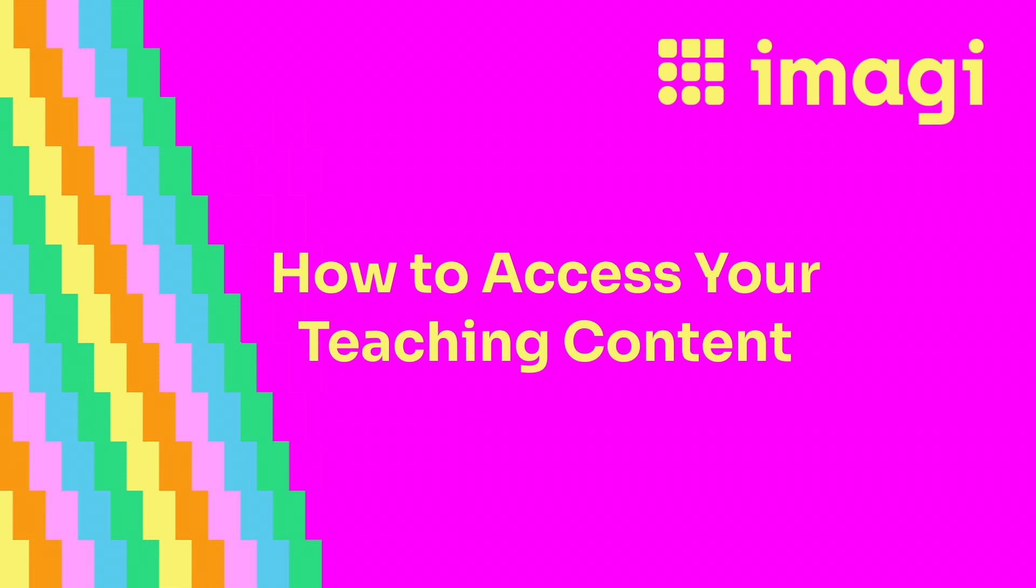In this tutorial, we'll show you how you can access your teaching content to help you prepare for your first day teaching Python to your students.